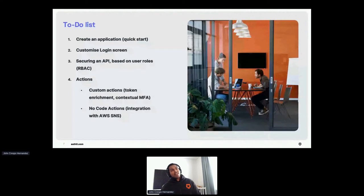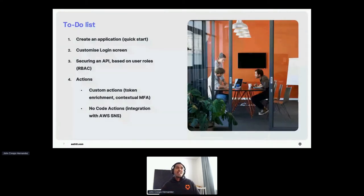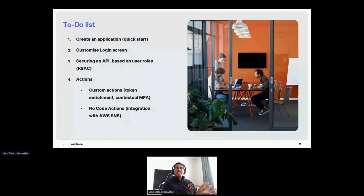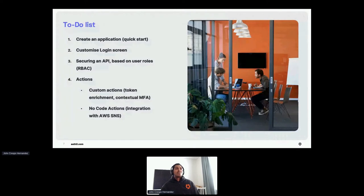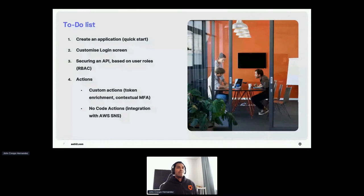We'll be touching on actions — writing custom actions to enrich the token with extra claims for access control decisions at the application level, and also to do contextual multi-factor authentication. At the end, we'll talk about no-code actions, integrating with AWS SNS as our SMS provider.